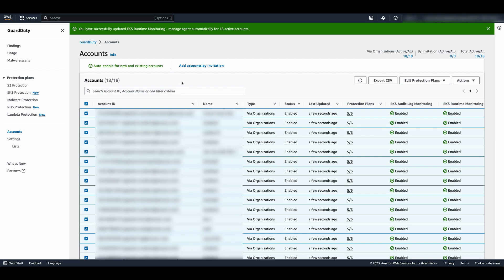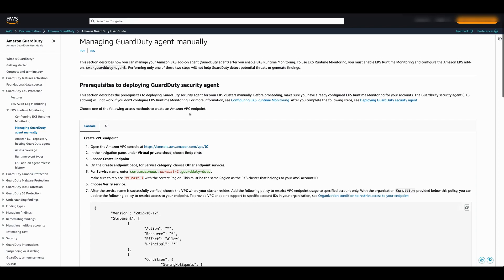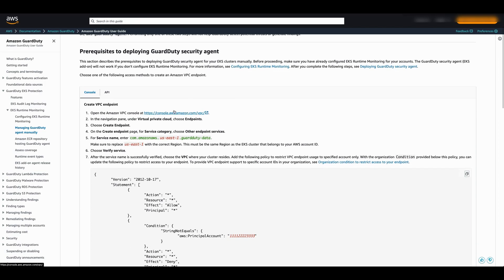If you choose to manage the agent yourself, you'll need to install the agent through the EKS add-ons and create the necessary VPC endpoint. Instructions for manual agent management can be found in the GuardDuty documentation.